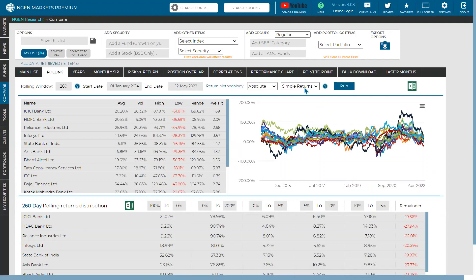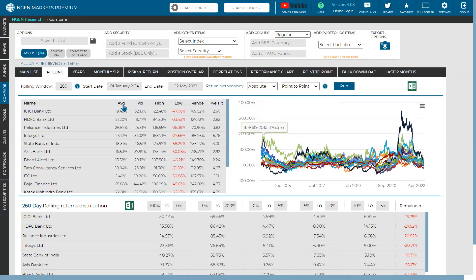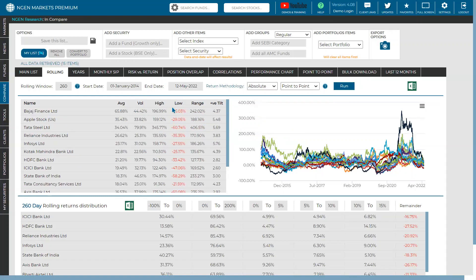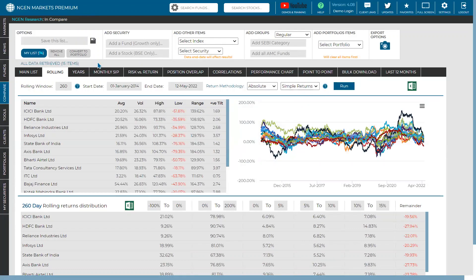The best way to compare assets is using simple returns in absolute format. Point-to-point returns have a compounding effect that changes figures based on each asset's price momentum, affecting averages. Simple returns is the recommended methodology for comparing rolling analysis across assets. That concludes the rolling analysis session. We'll now open the Q&A — please shoot your questions in the chat or verbally.